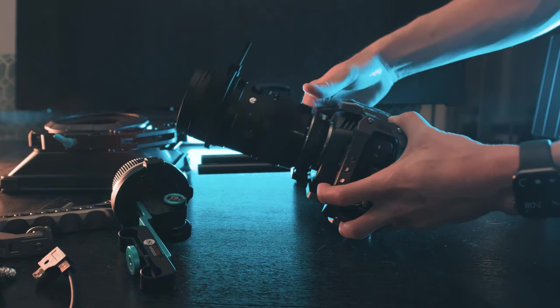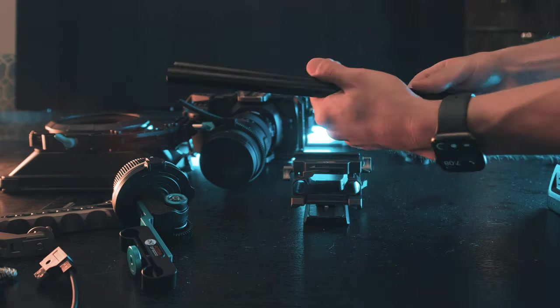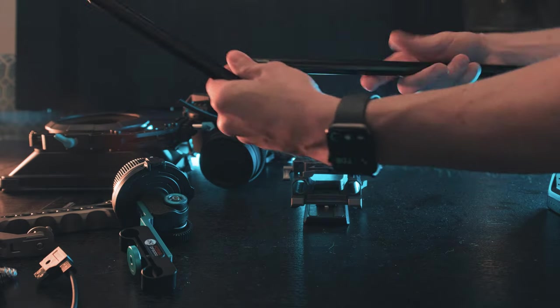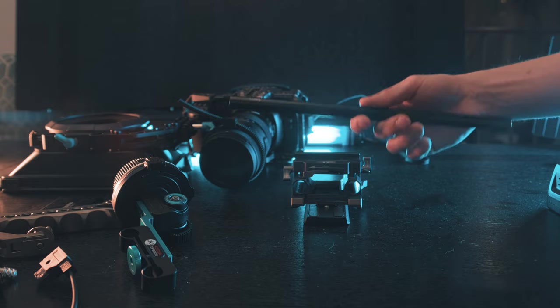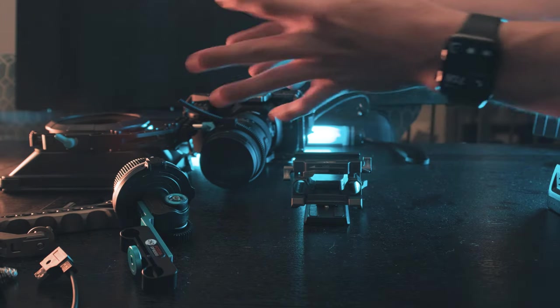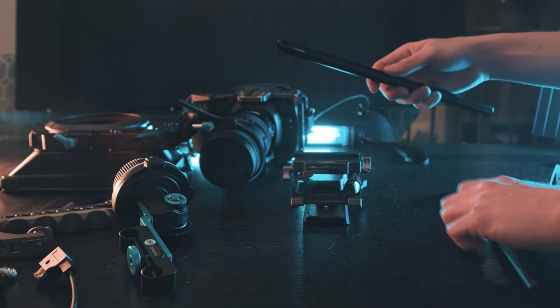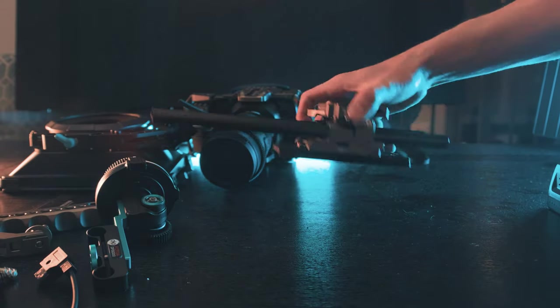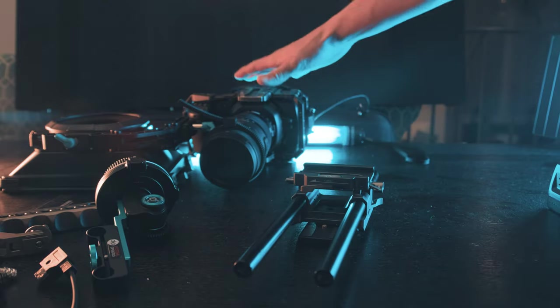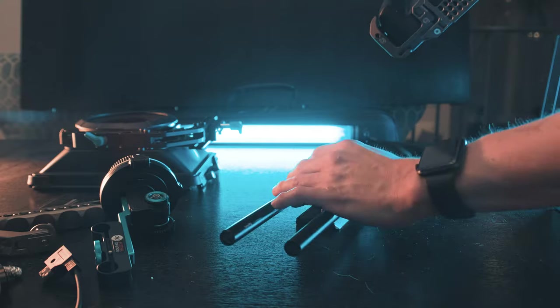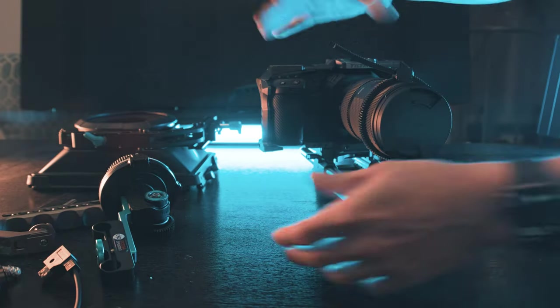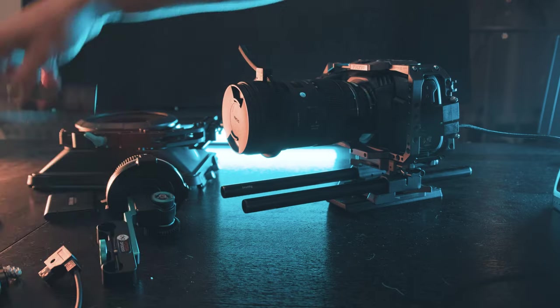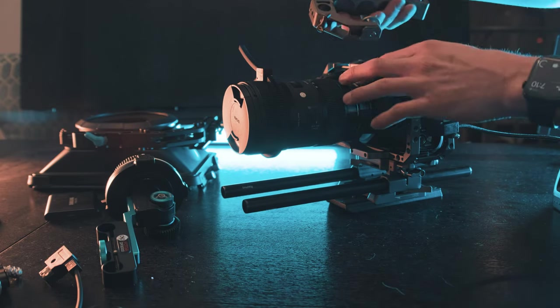The next part is the Tilta base plate. I got a SmallRig 15 inch - I was gonna say rims but - rods. So these 15 inch rods allows me to just basically put everything that I need on my camera system. So we're gonna go ahead and install that. That's pretty much installed. The next step is to take the camera and put it onto the base plate. That's pretty much locked into place.